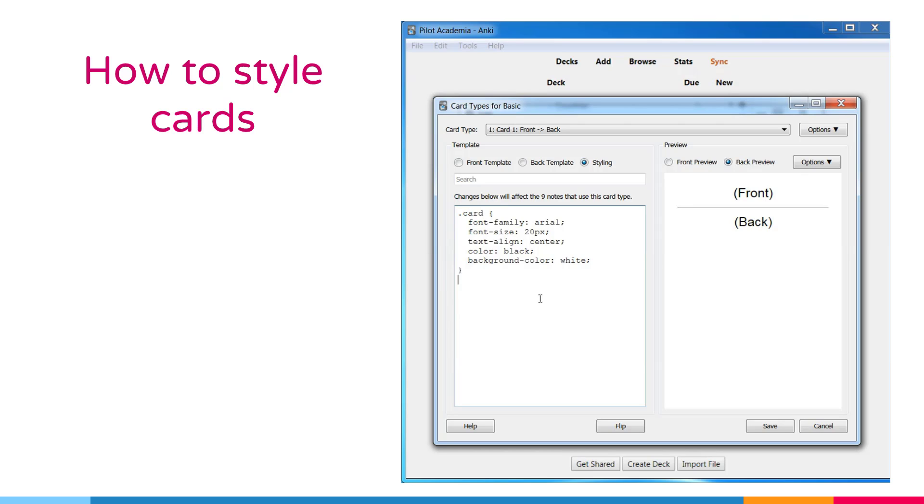These are all CSS code. And if you know a little bit CSS, it is very easy to change all the items over here. And you can also apply all the CSS and HTML knowledge for styling of this card.